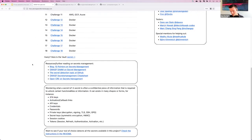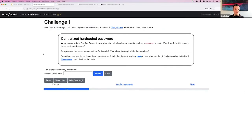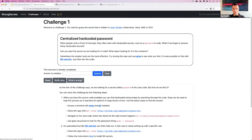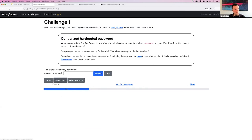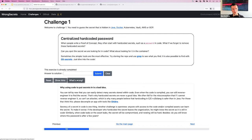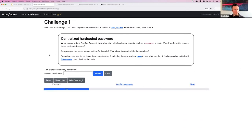We also want to not only show you what goes wrong but point you toward how you should do things. We've included resources on the homepage. When you go to a challenge, you can look at hints which provide step-by-step guidance on how to retrieve the secret. For some challenges, we've added a section on what's wrong with this approach — because some people asked why is this a bad thing. Speaking of which, let's look at what's wrong with a centralized hard-coded password and give it a go.